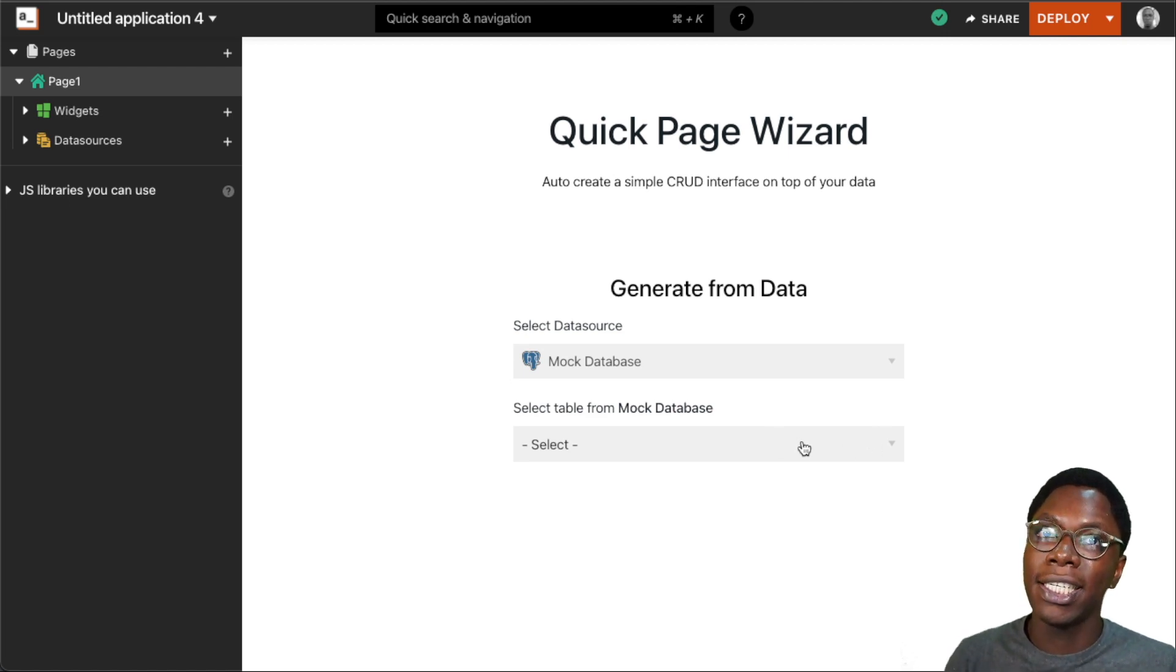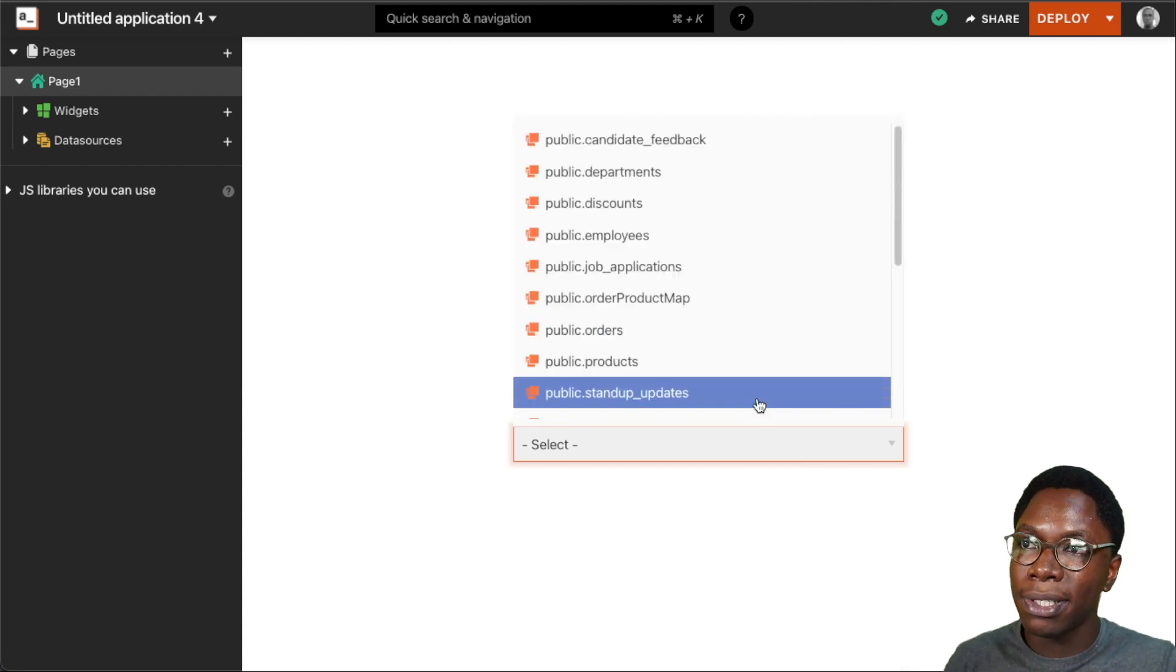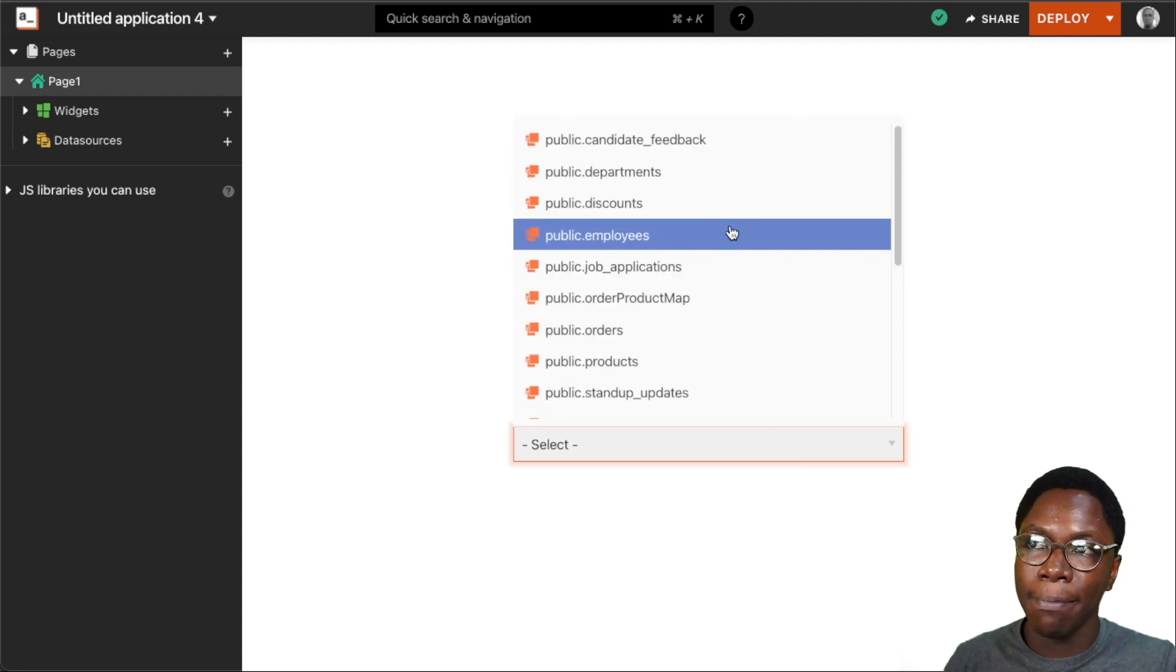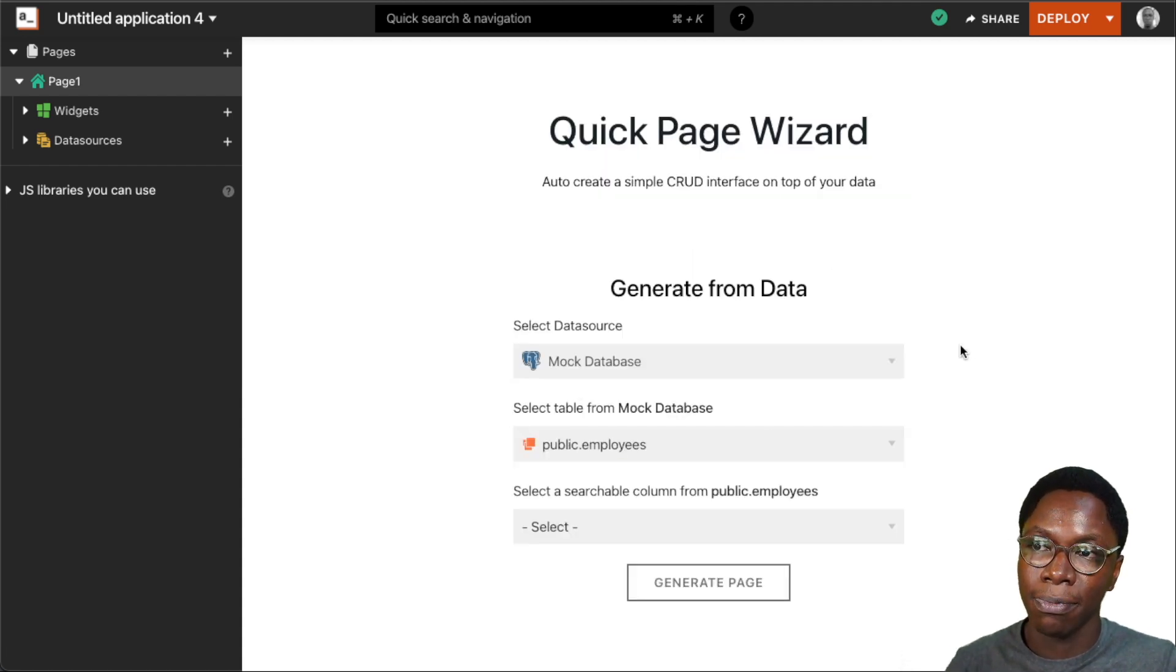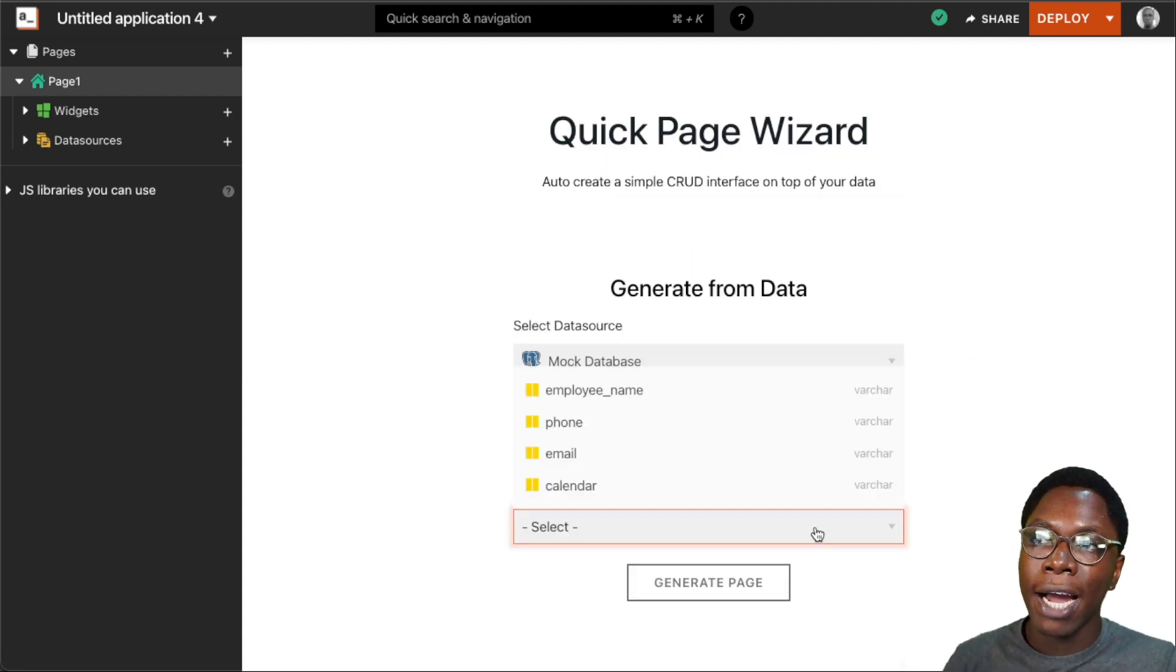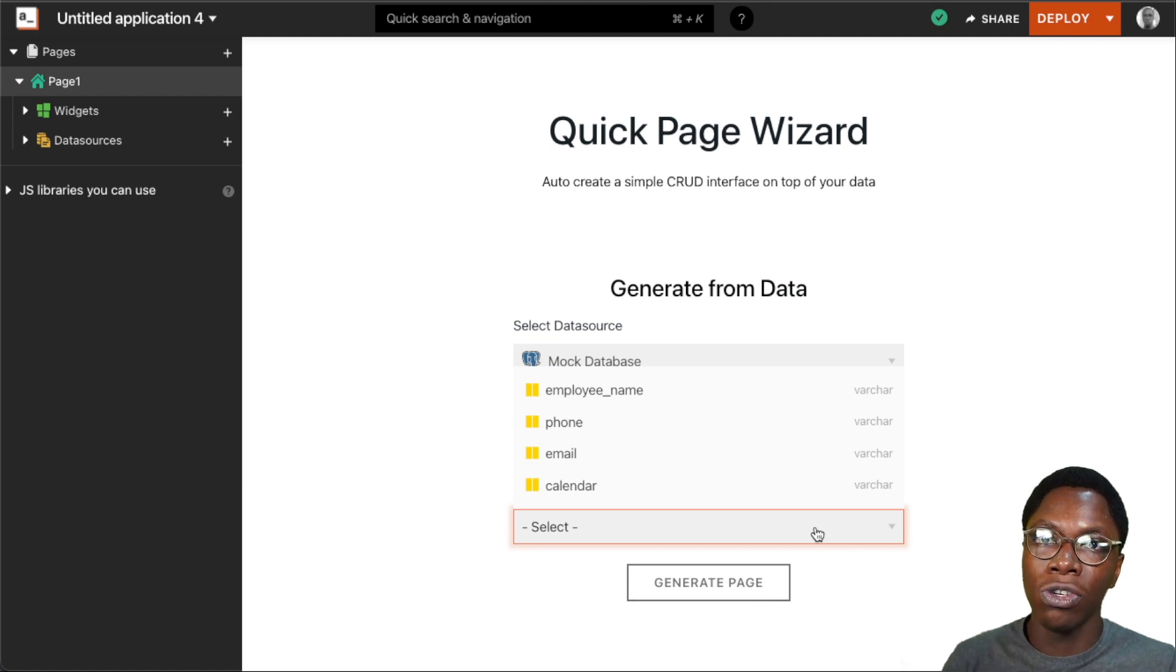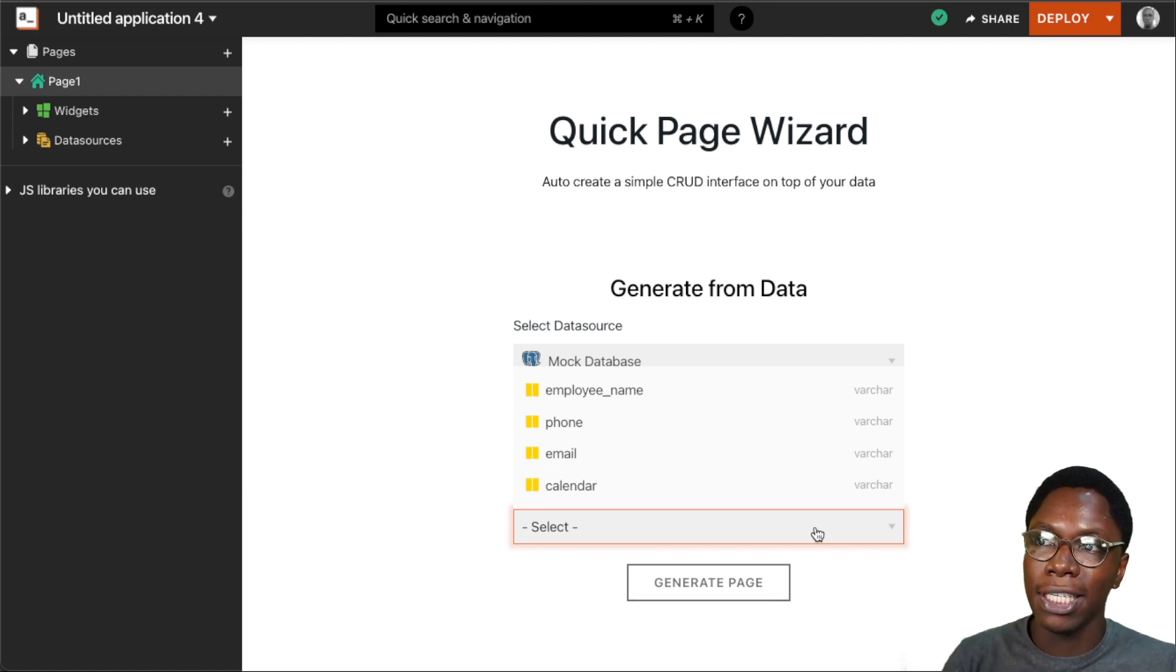I'll be going with the Postgres database, and the next thing I'll need to do is select a table I want the data to be read from. So I'm going to be selecting my employees table. And lastly, I want to select what column I want to use for the search functionality on the application.